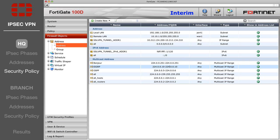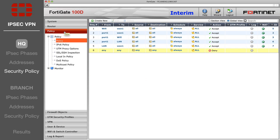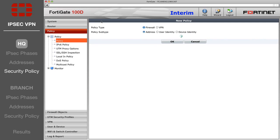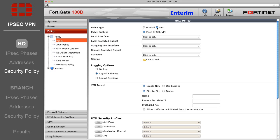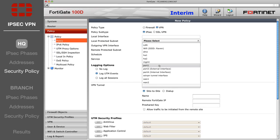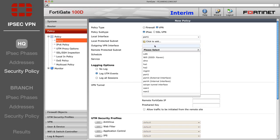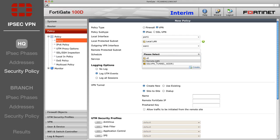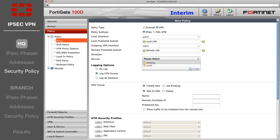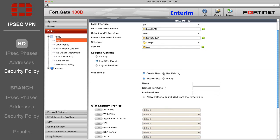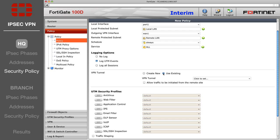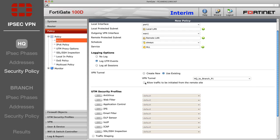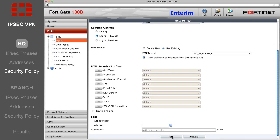Lastly, go to the Policy list and create a VPN security policy. For the local and outgoing interfaces, select the local and Internet-facing interfaces you specified in the addresses. For the local and remote-protected subnet, select the address entries you created. Then choose Use an Existing VPN tunnel at the bottom, and select your HQ to Branch Phase 1, and allow traffic to be initiated from the remote site.